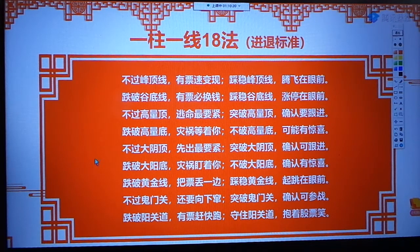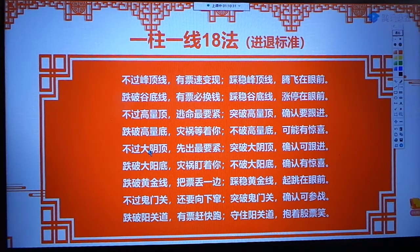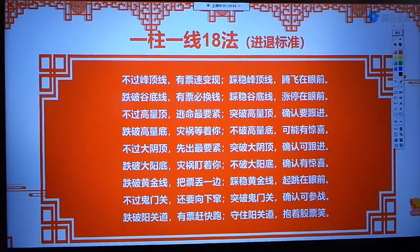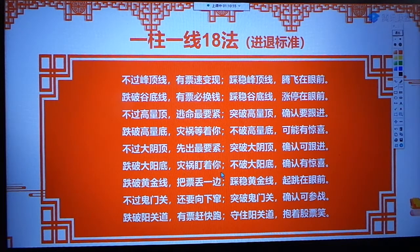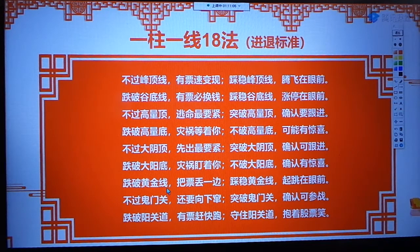大阴顶和大阳底，九阴真经里面有了。不过大阴顶是不是阴盖阳？也就是没有出现阳盖阴；跌破大阳底就是九阴真经价注三阴的阴盖阳移减仓，跌破大阳底灾祸盯着你，要掀出来。跌破黄金线，就是量线三阴里面的底线穿——有跌破黄金线，跌破黄金线把票丢一边；柴吻黄金线起跳在眼前。